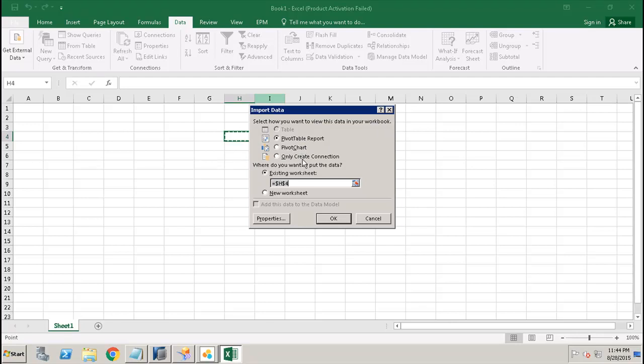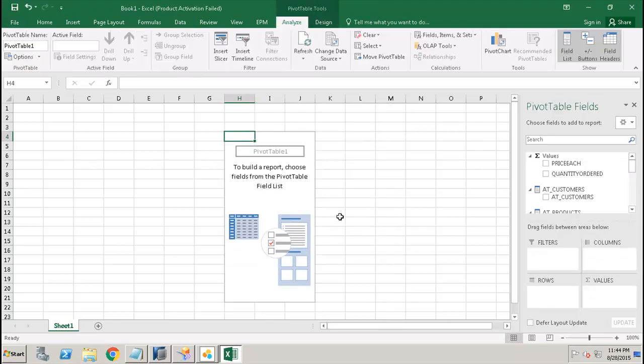If I want to use it as a pivot table report, I click on OK. Here on the right hand side you will see that you have all the different values which are there in your view in the SAP HANA DB.